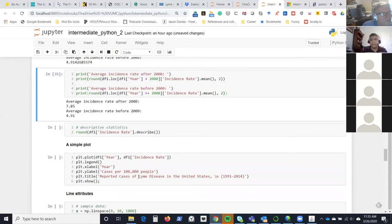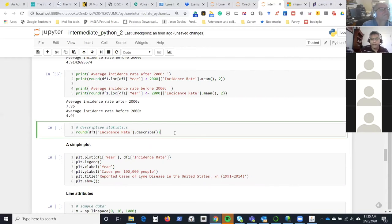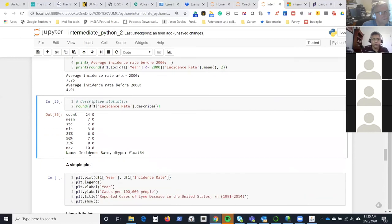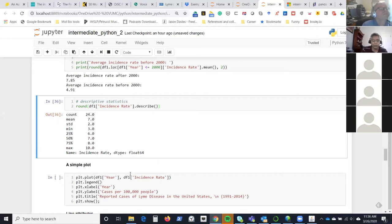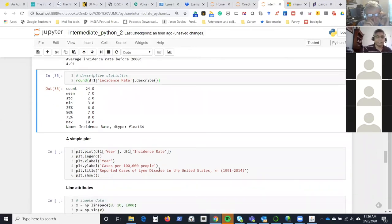If you want a lot of statistics at once, you don't have to do mean, mode, and median separately — there's a built-in .describe() method. It gives count, mean, standard deviation, minimum, quartiles (25th, 50th median, 75th), and maximum. In our case, we have 24 years of data, the mean incidence rate, standard deviation, minimum of 3, max of 10, and quartile values. You can also do correlation and other things quickly if you have a richer dataset.